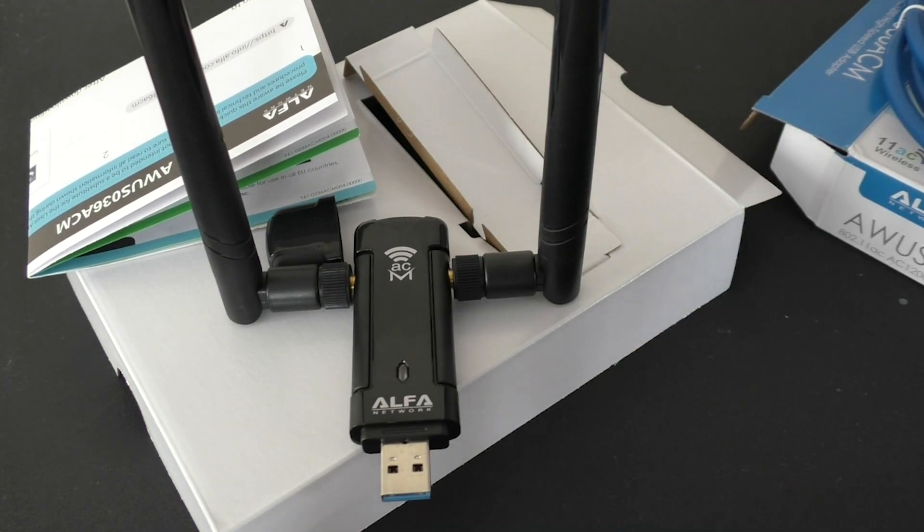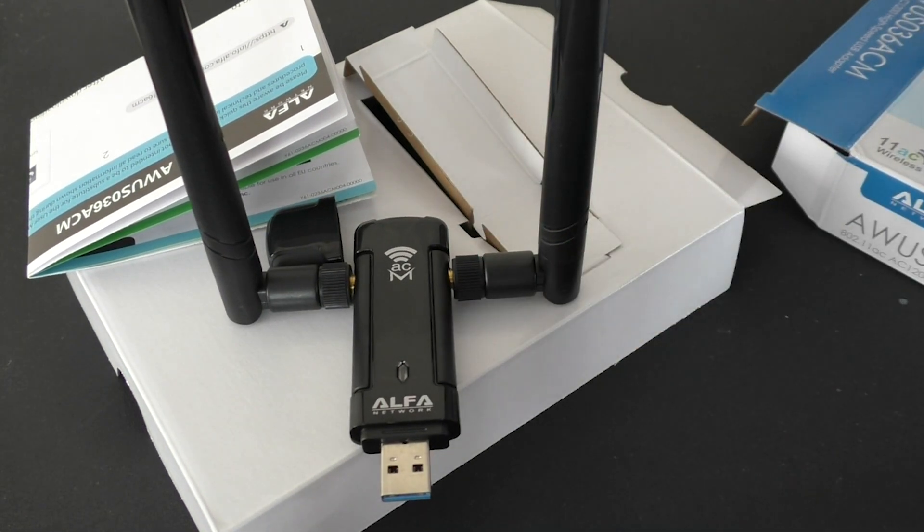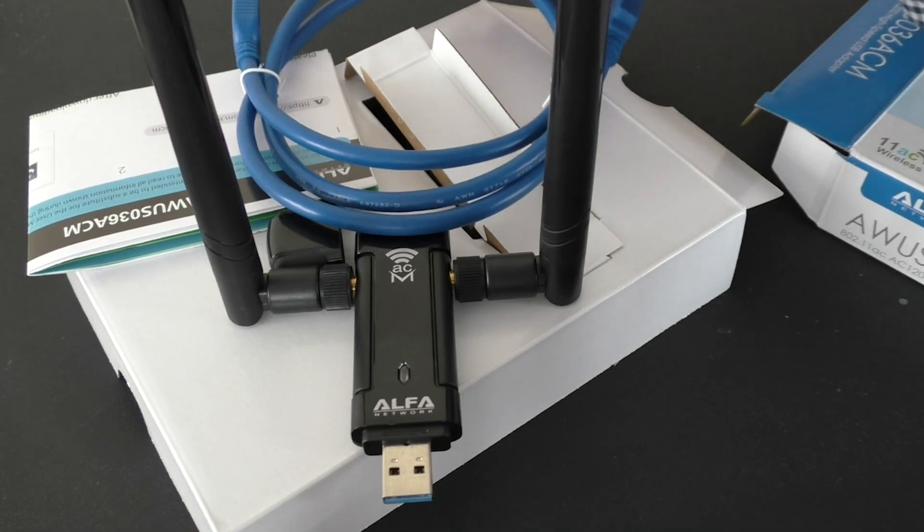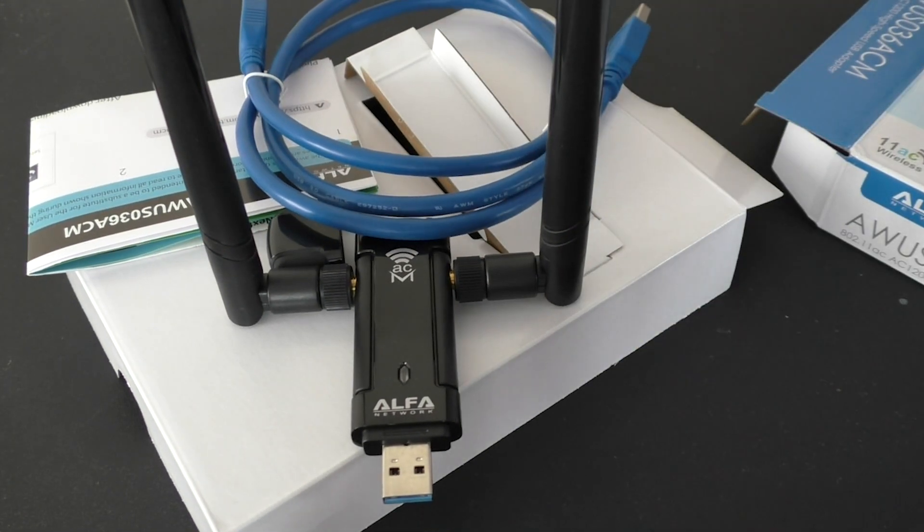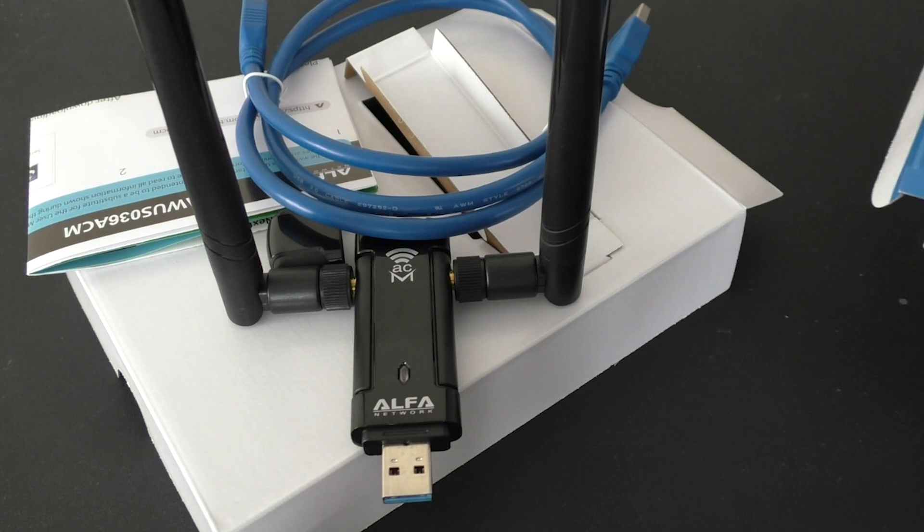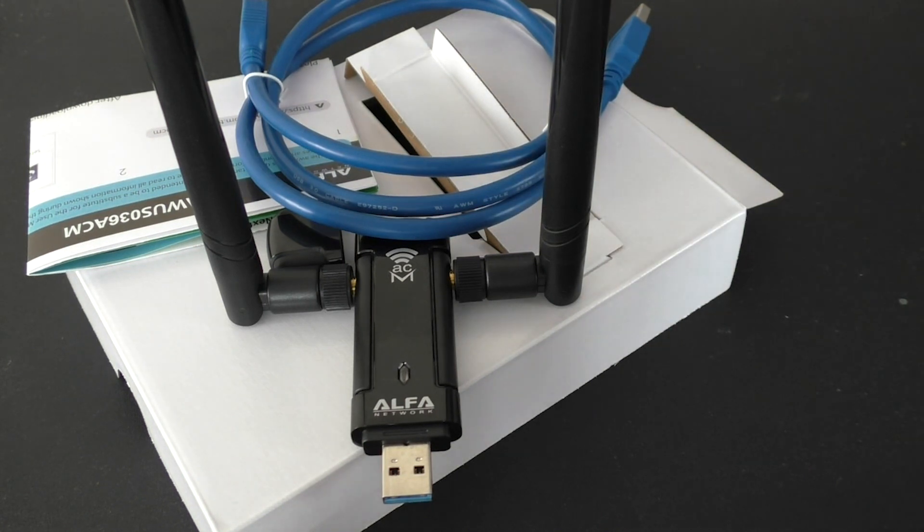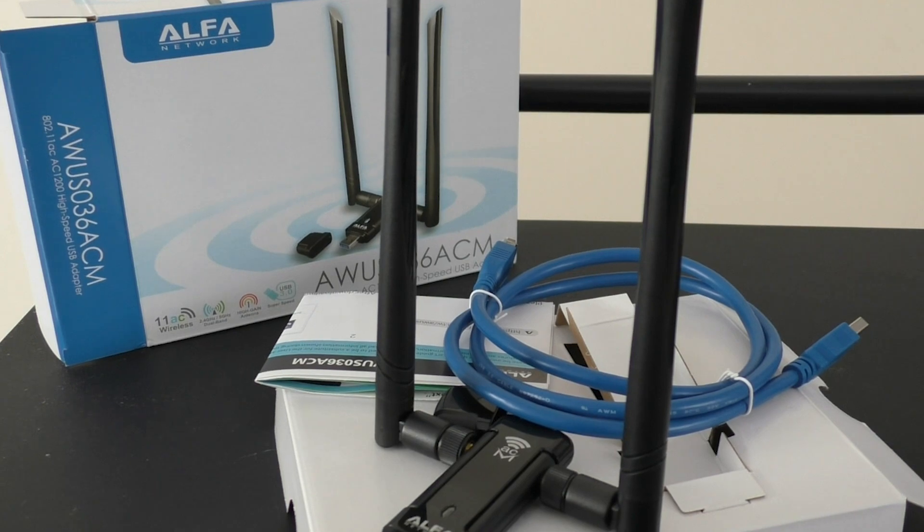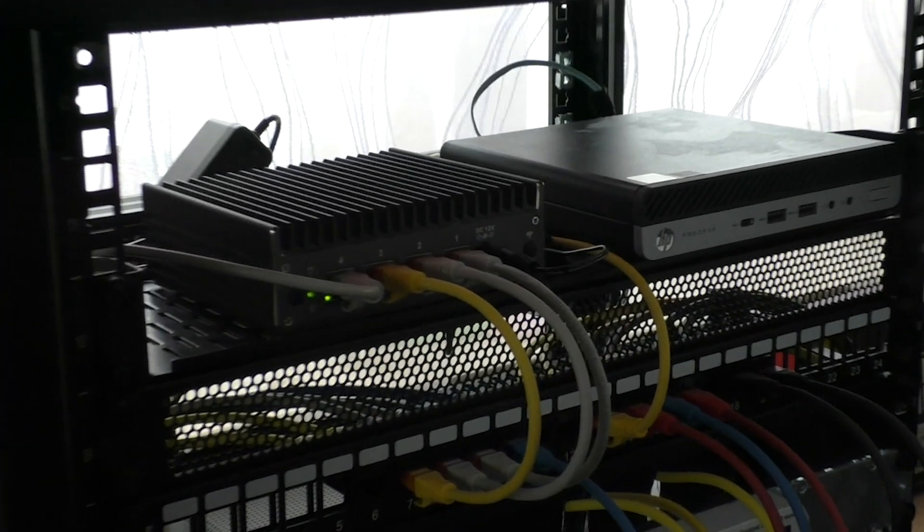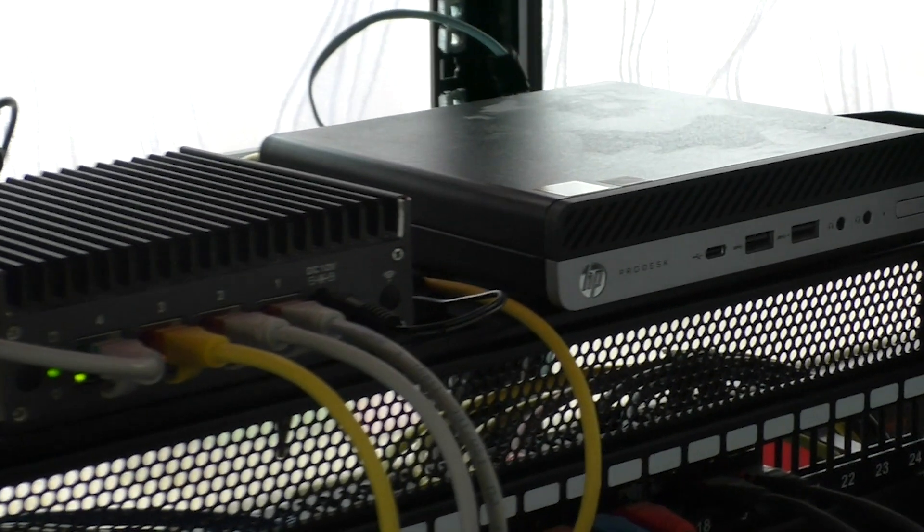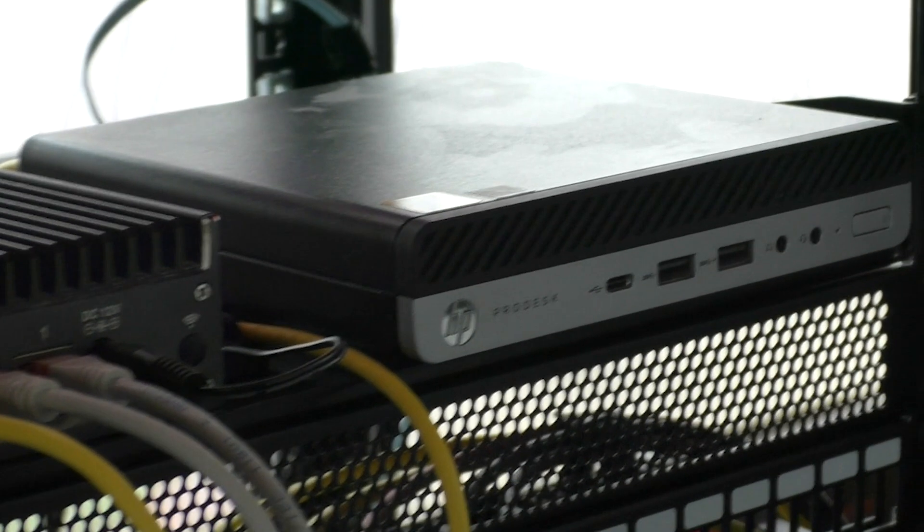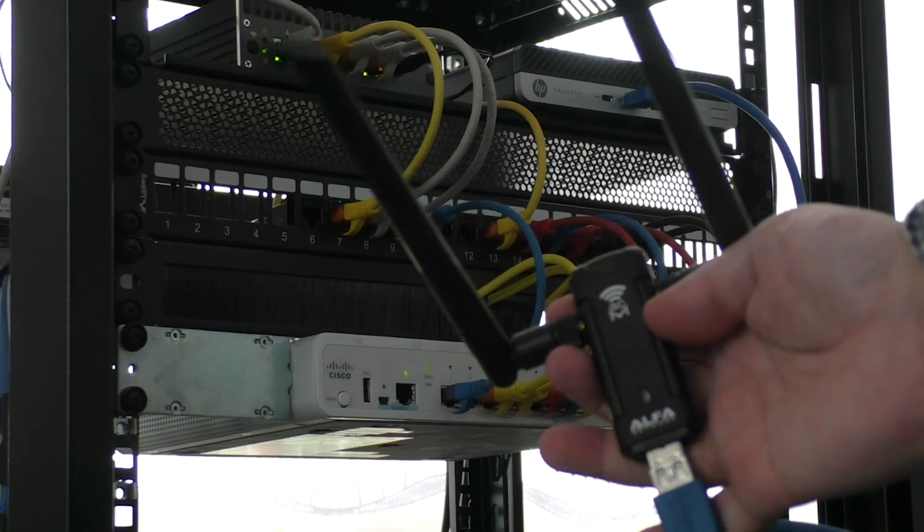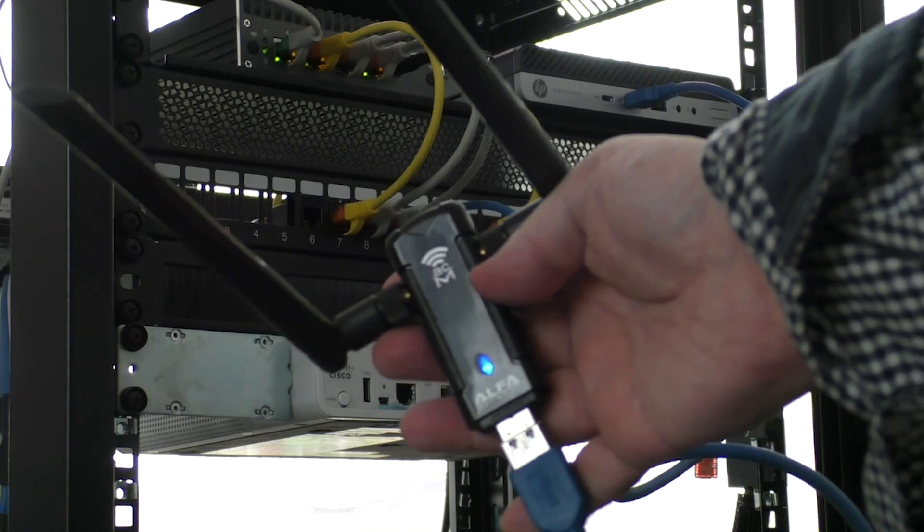Next, we will proceed to connect the AWS036ACM to our test device, an HP ProDesk running Windows 11. Rest assured, we will also test it under Linux.